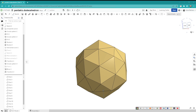And there you have it. We have successfully designed a Pentacus dodecahedron. If you enjoyed the video, don't forget to subscribe to my channel for more content. Thanks for watching.